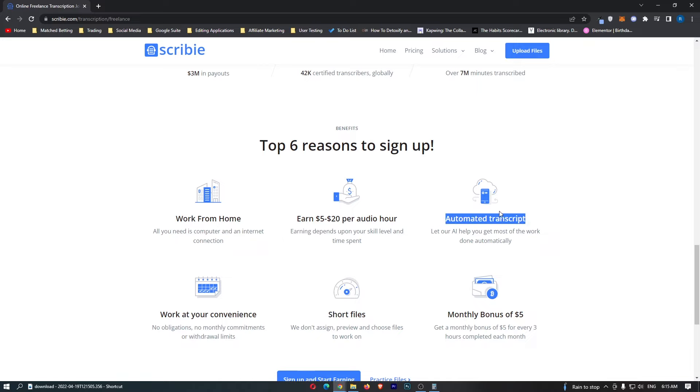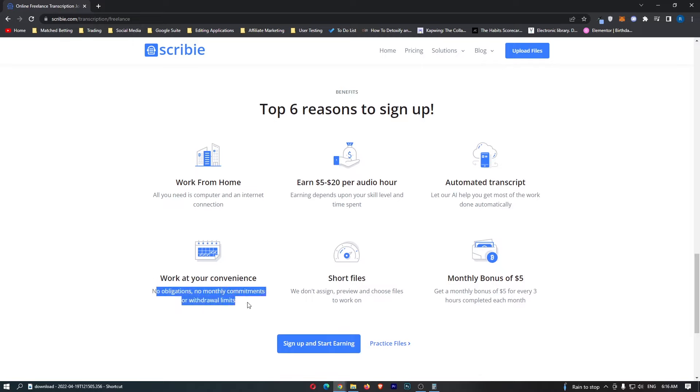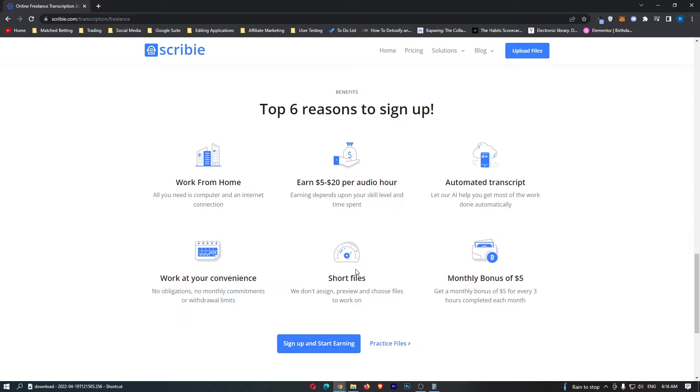We then have work at your convenience, no obligations, no monthly commitments or withdrawal limits, short files so you can preview and choose which tasks you work on. You will not just get sent random files and say work on these. You will be able to go through the marketplace and you will choose which files you work on.